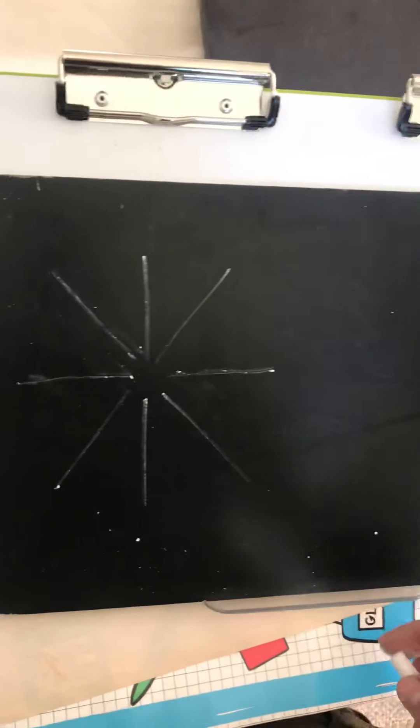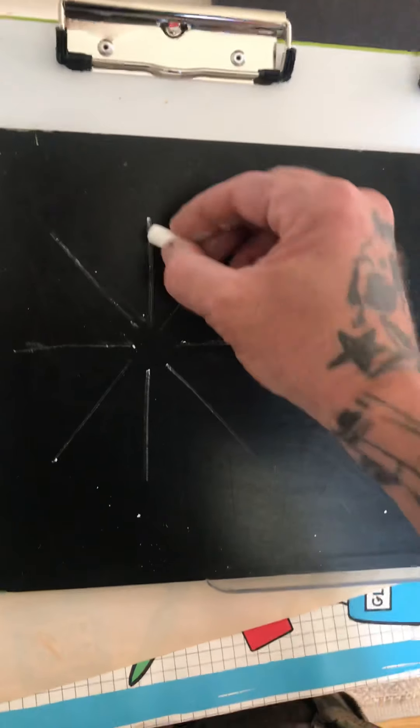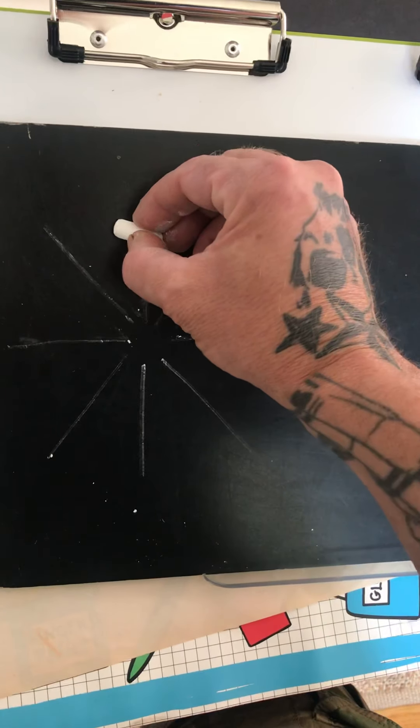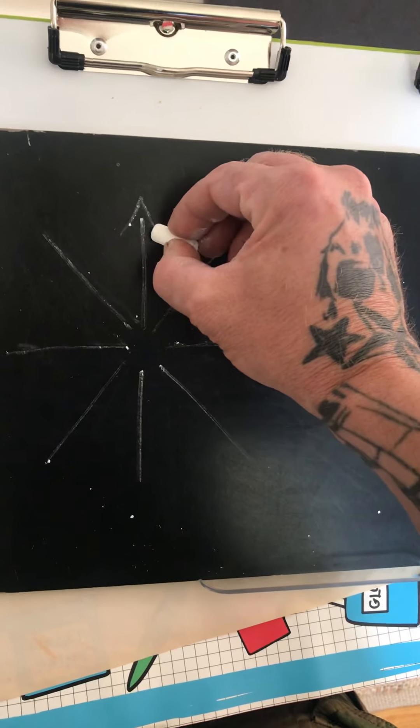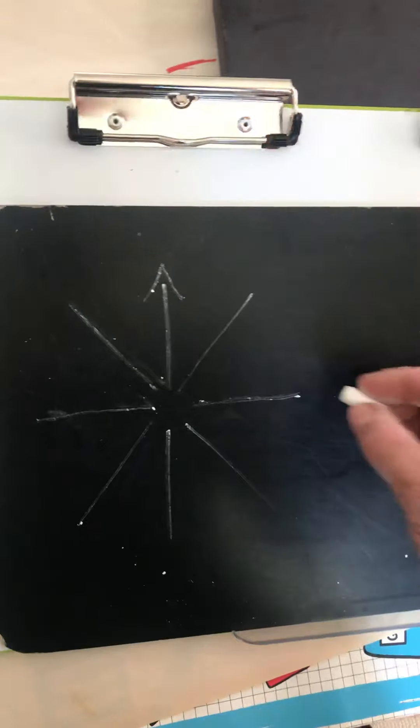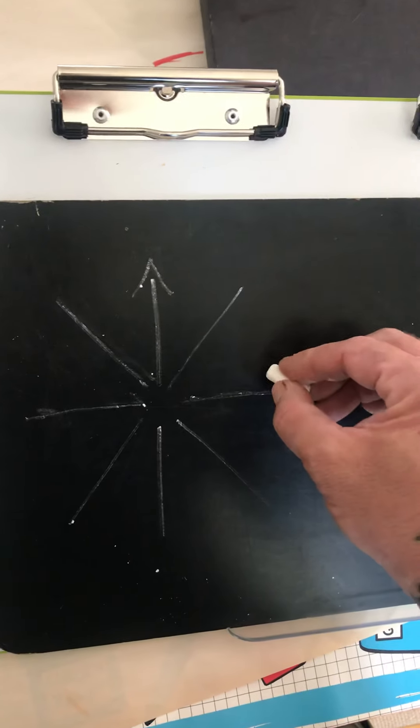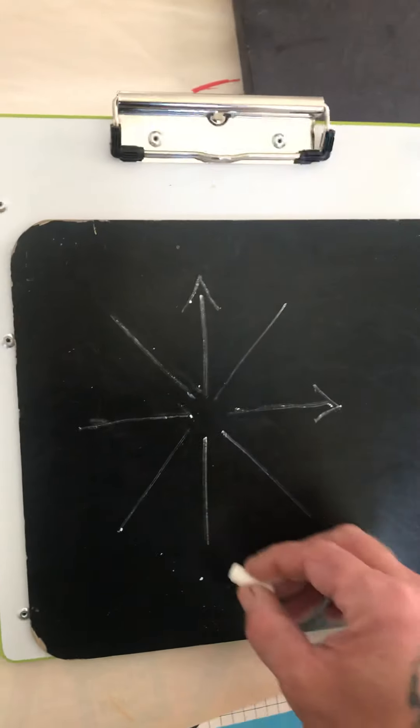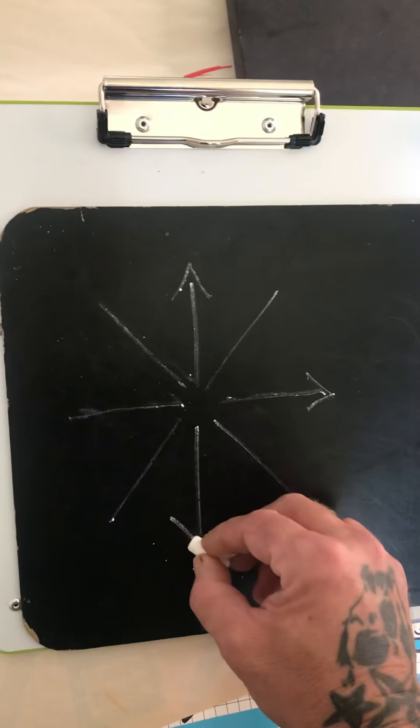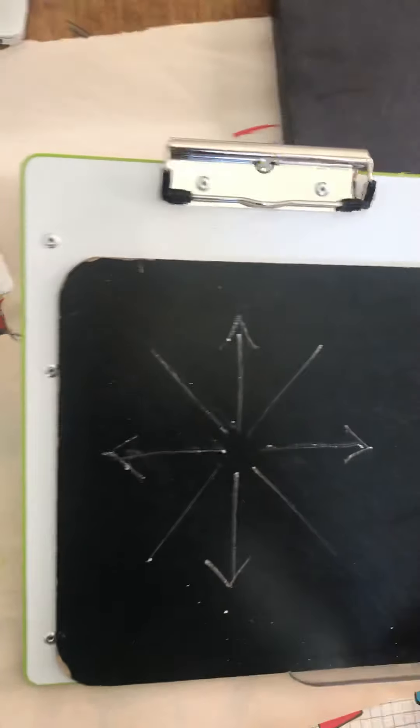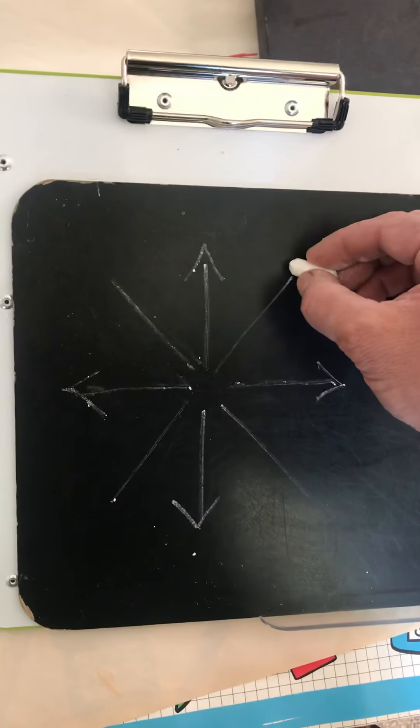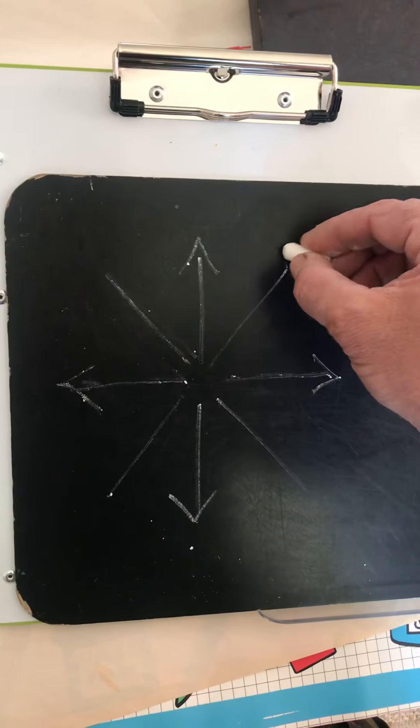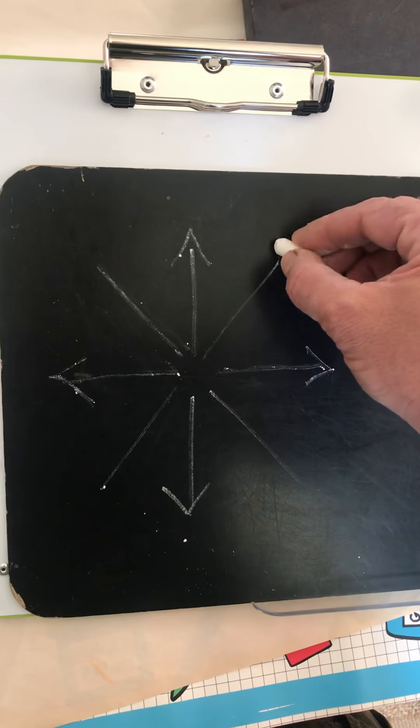So now, what we're gonna do is we can come around, we can add, on the four first ones we did, arrows. And then on the other ones that are left, maybe some diamonds.